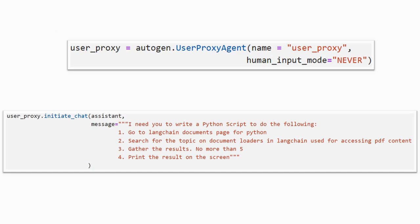The user proxy initiates the conversation by sending the task to the assistant. It sends the message: 'I need you to write a Python script to do the following. We are planning to do web scraping. Go to the LangChain Documents page for Python. Search for the topic on document loaders in LangChain used for accessing PDF content. Gather the results, no more than 5, and print the result on the screen.'